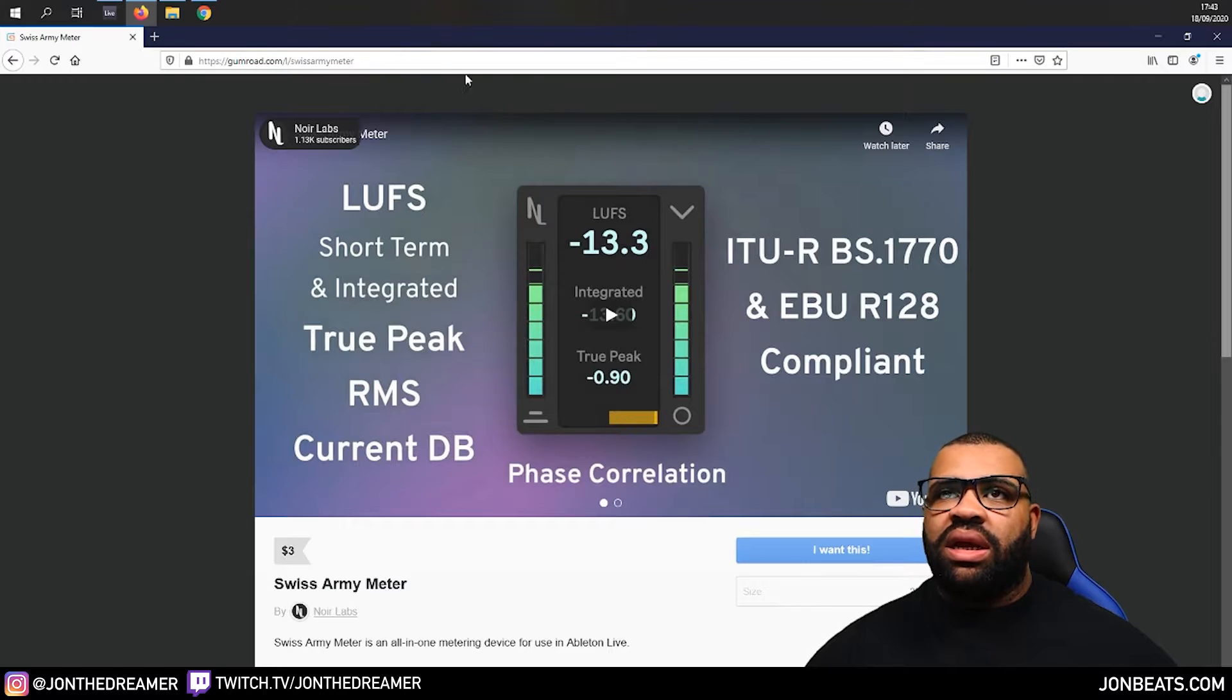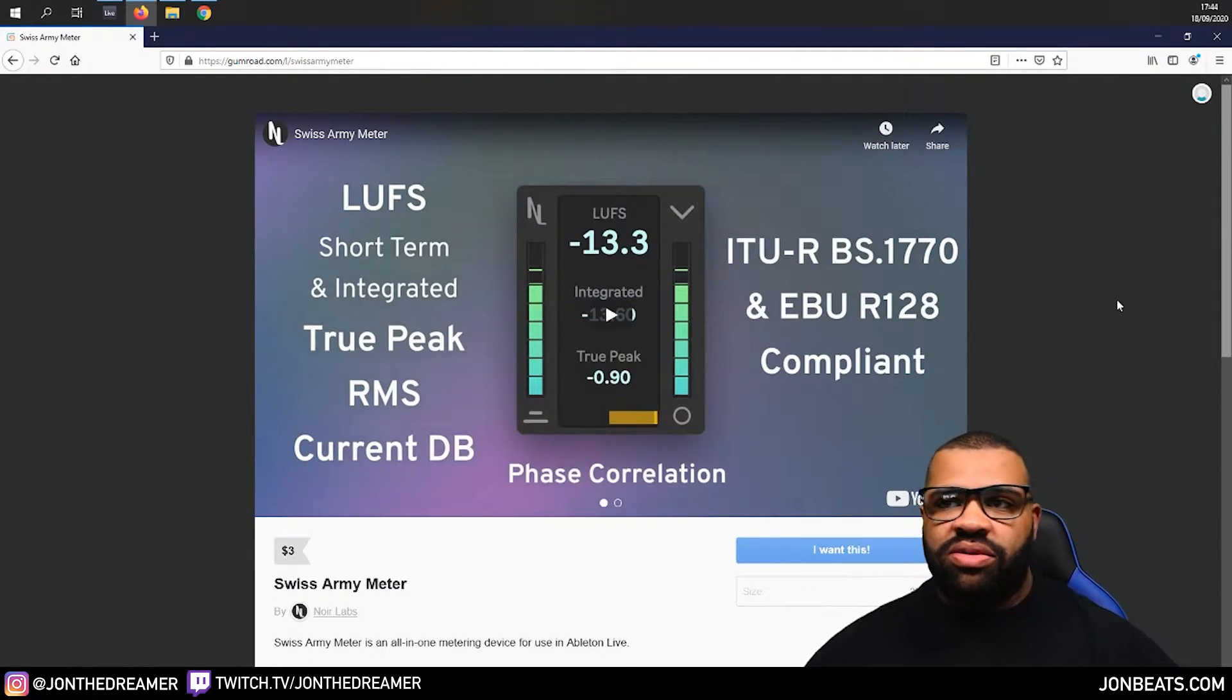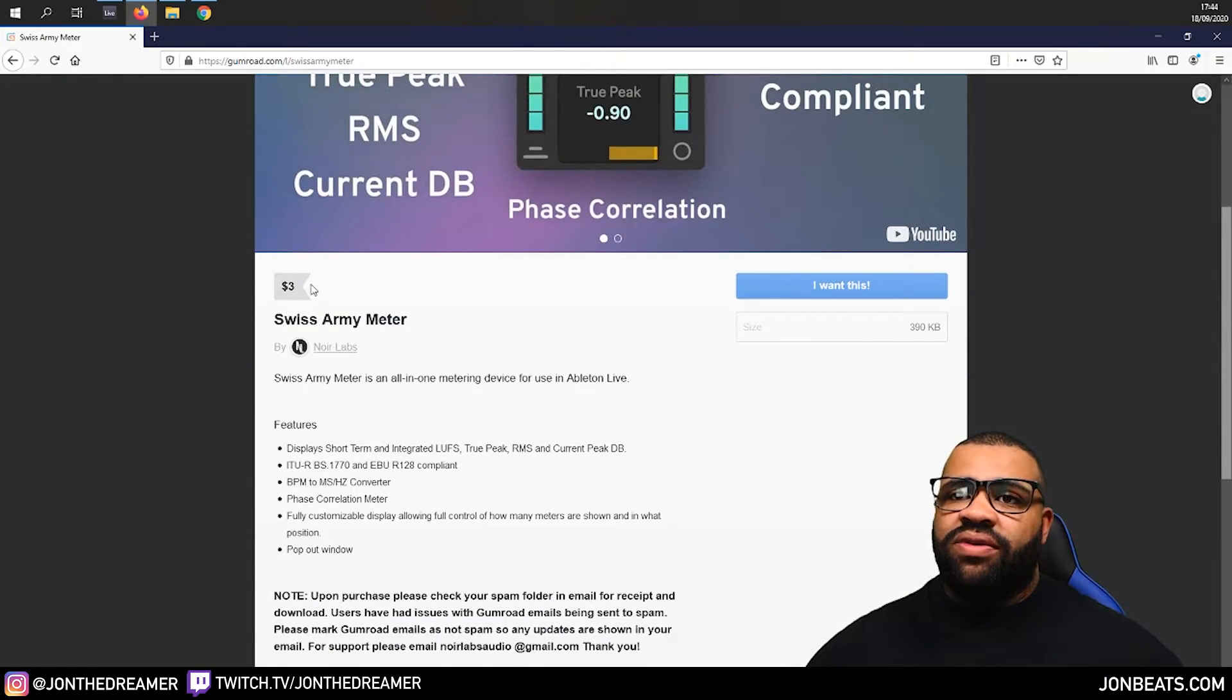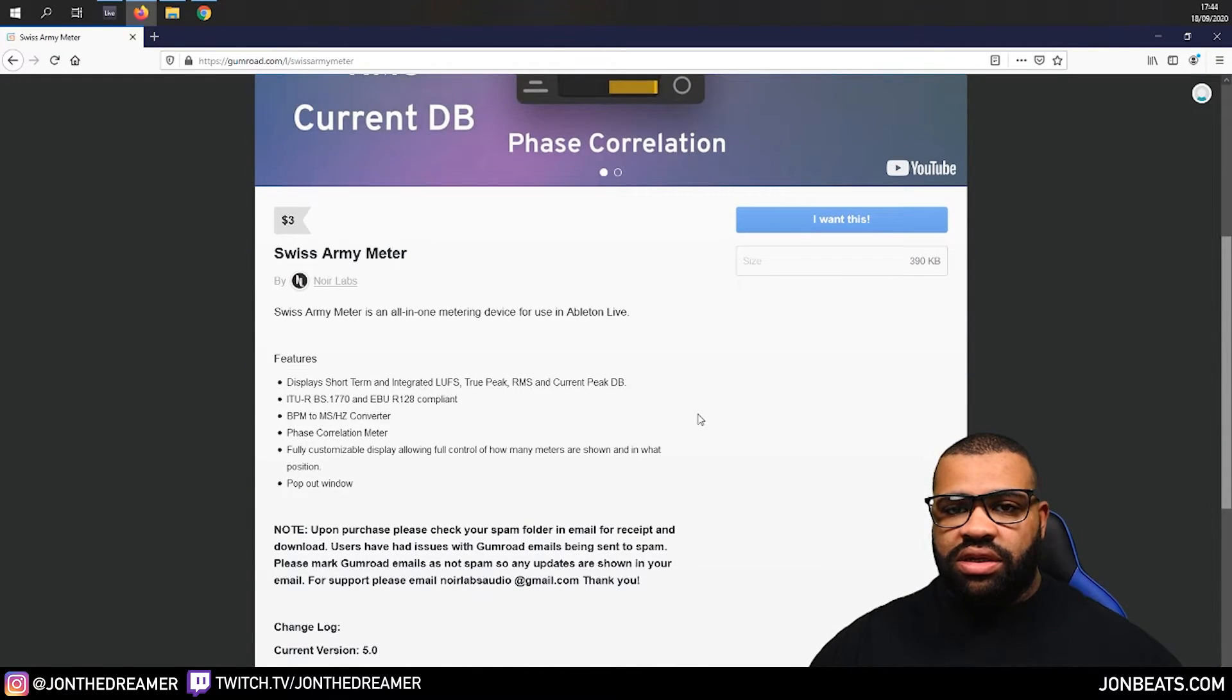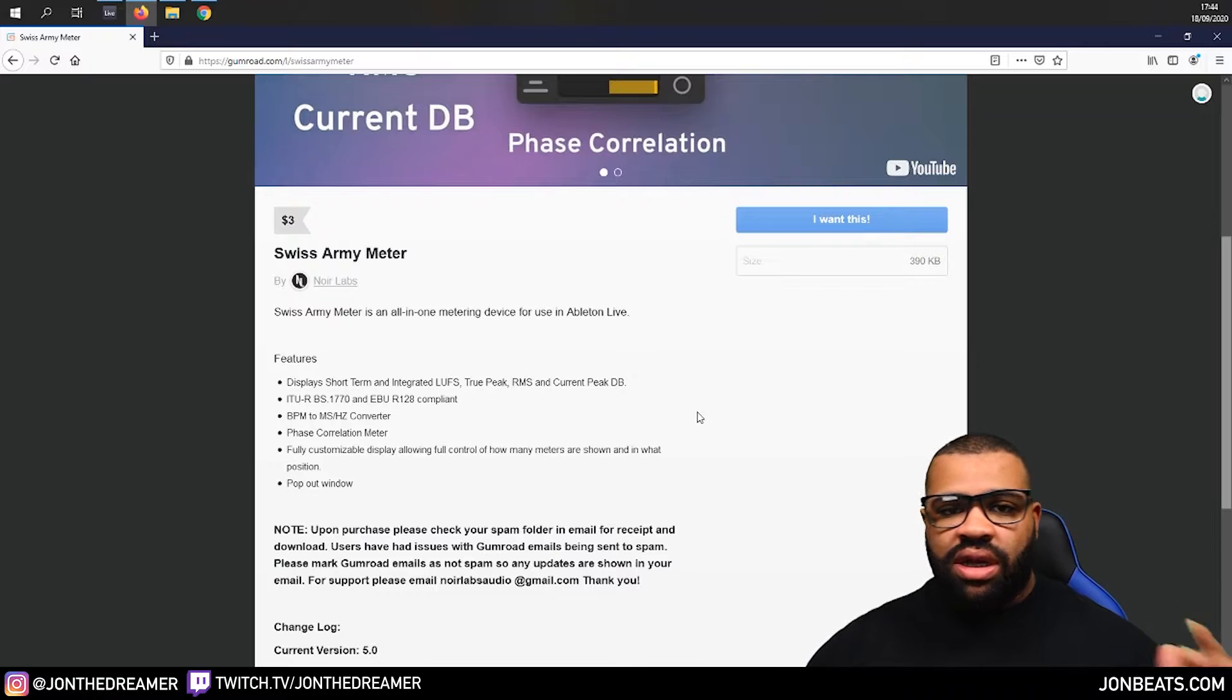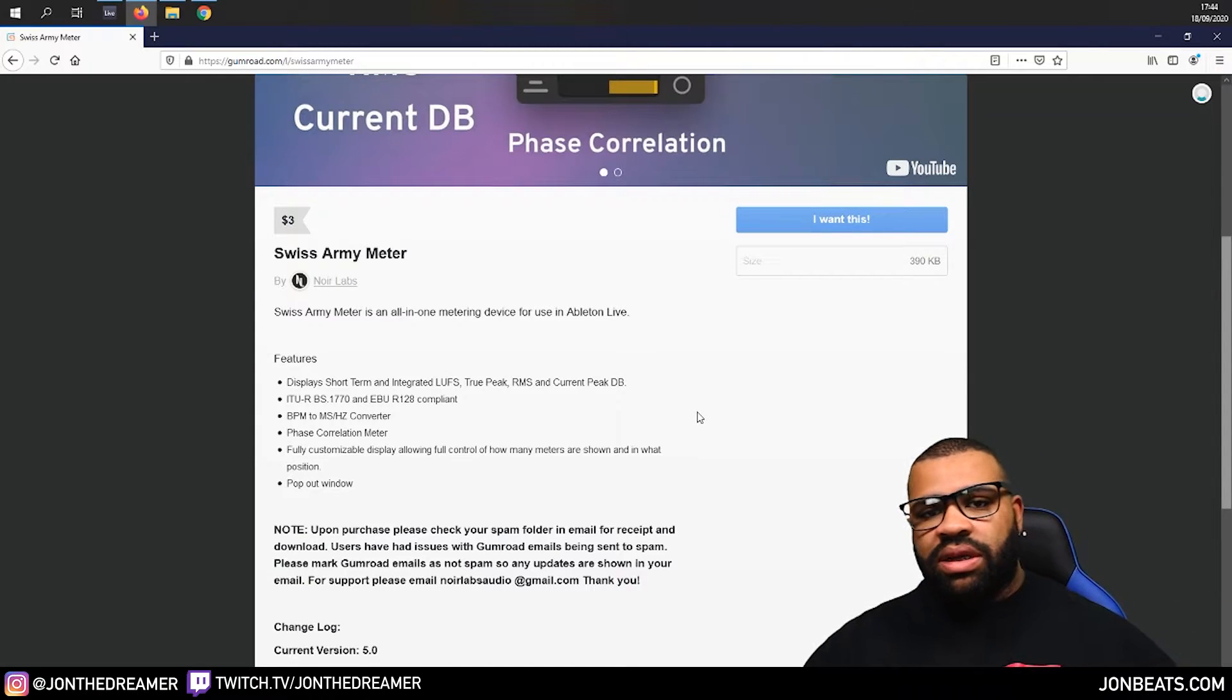You can get it at this website over here. You can just type in that on Google. I'll put a link in the description below. But check it out. It's only $3. I use this plugin every day. That's why it lives on my master channel. So shout out to the guys at Noir Labs. Big love.